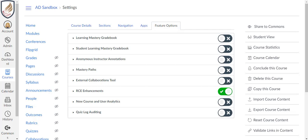First, let's turn on the new Rich Content Editor. Within your course, click Settings, then Feature Options, and click to toggle on RCE enhancements.